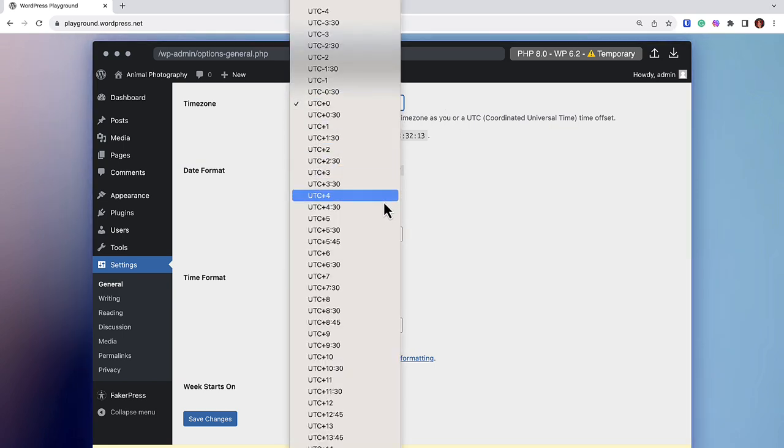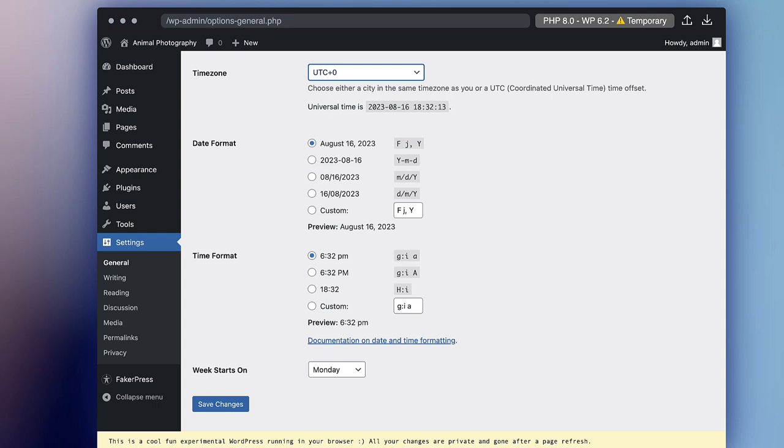Just below the time zone, you will also see options for date format and time format. WordPress allows you to specify how dates and times are displayed on your website. Choose the style which suits your preference. Be sure to click Save Changes at the bottom of the page when done.